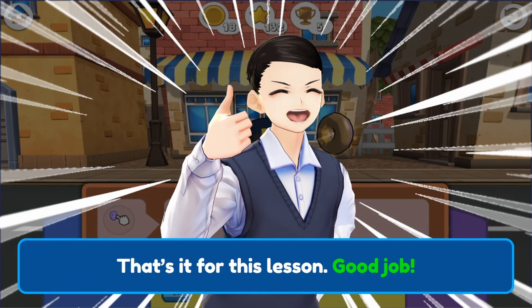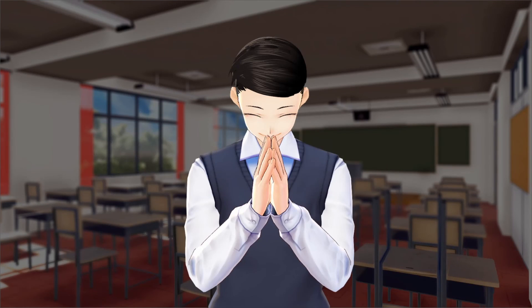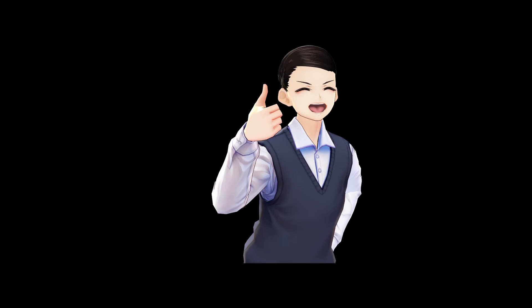That's it for this lesson. Good job. See you next time. Bye-bye. Thank you.